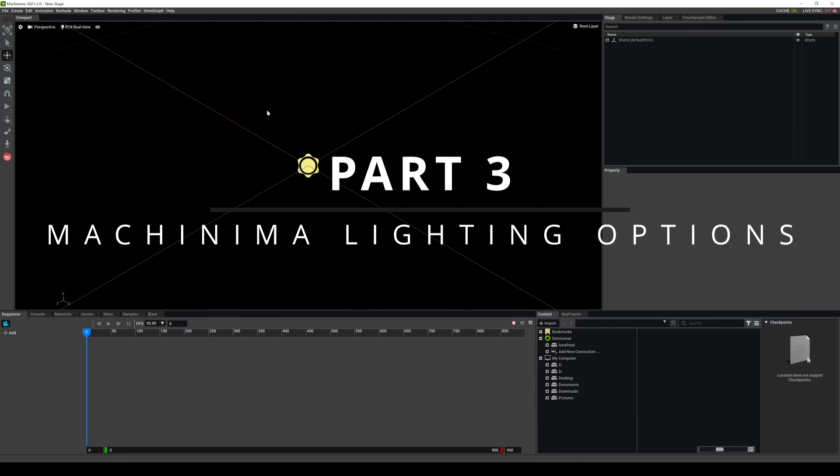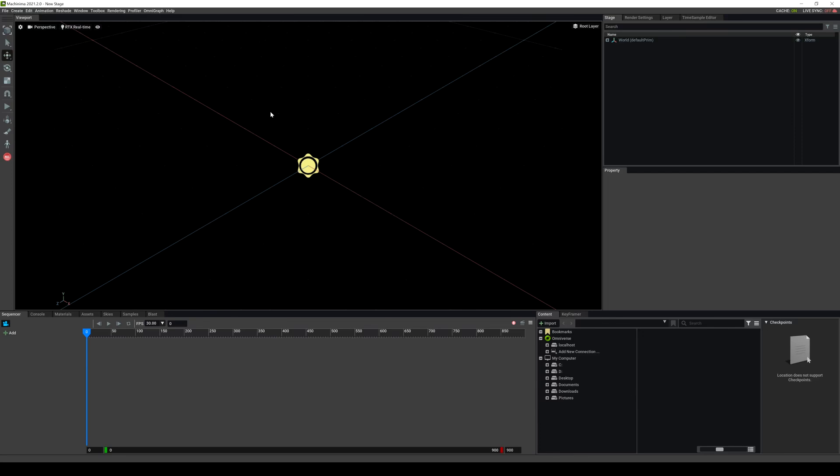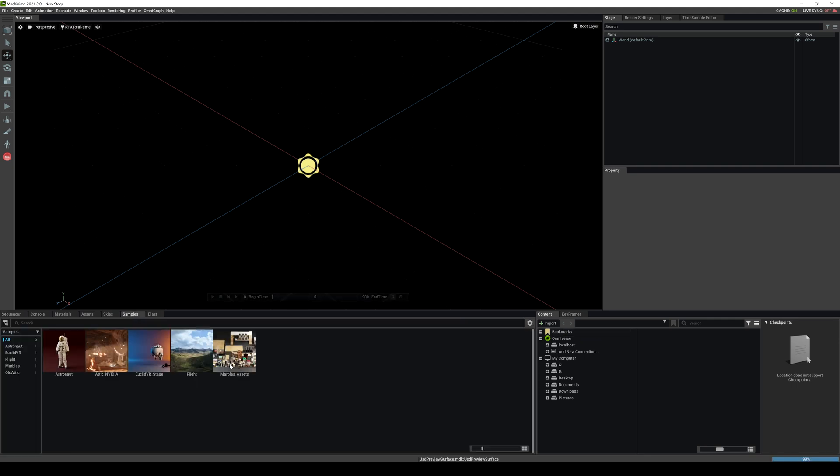In this video we're going to be taking a look at the different lighting options in video machinima. With that being said, let's get started. I'm going to go to my samples here and I will load up the astronaut.